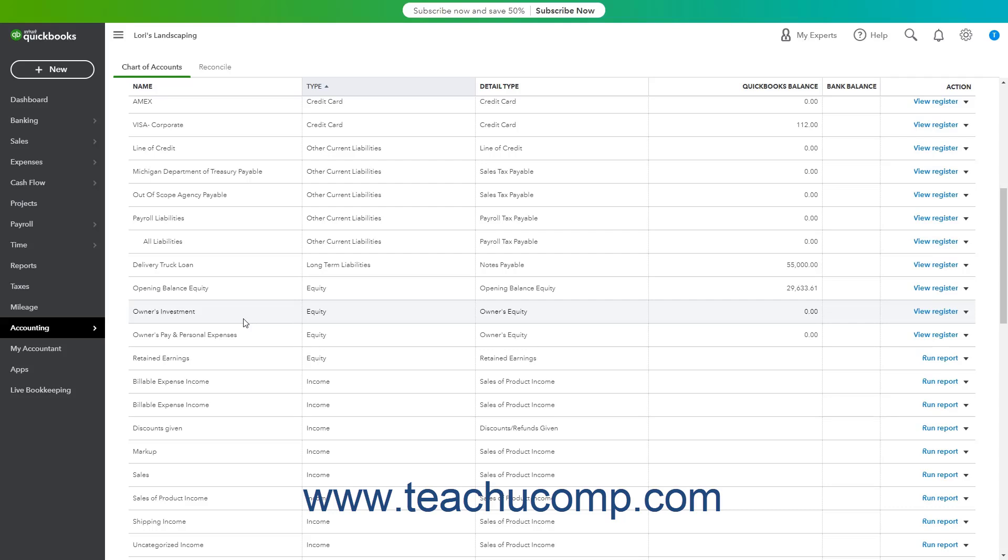QuickBooks Online creates a default owner's investment equity account for new sole proprietorship companies that you can use for this purpose if needed.